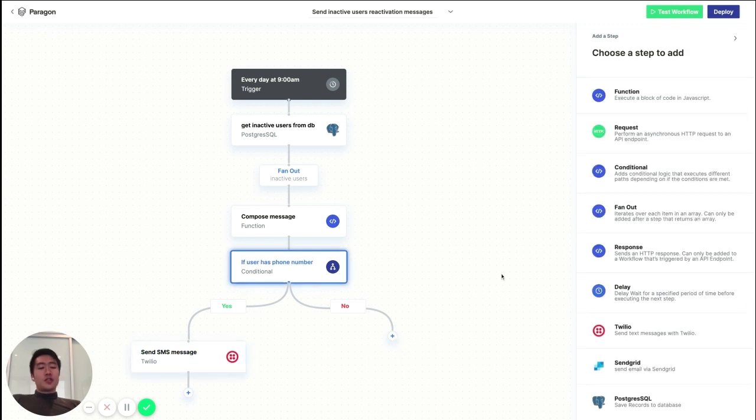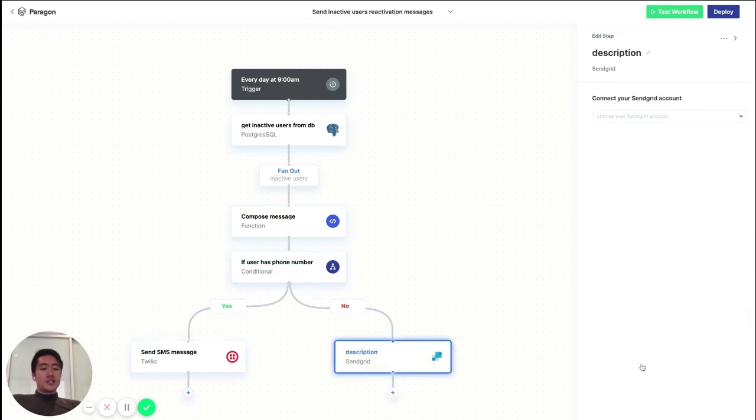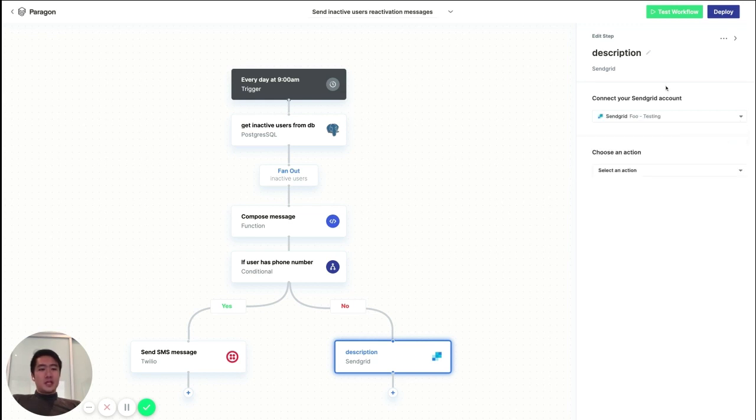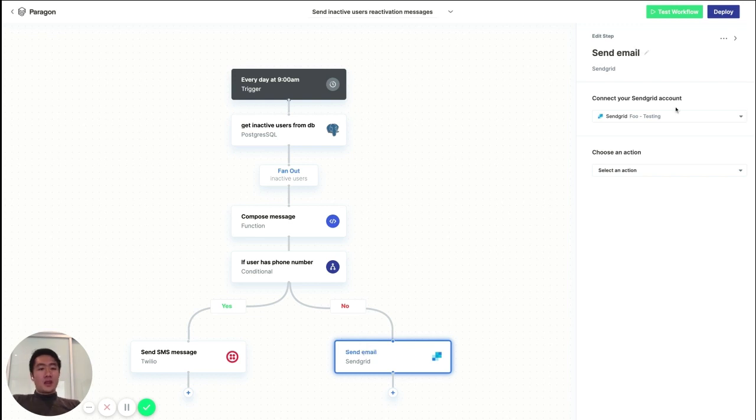So if the user doesn't have a phone number, let's go ahead and send them an email using SendGrid. So similarly, let's connect our SendGrid account. Let's call this Send Email. And we'll choose the Send Email action.